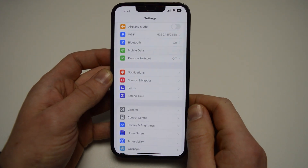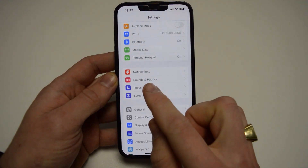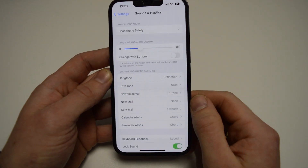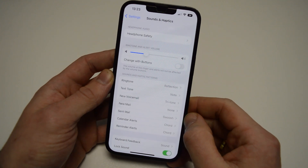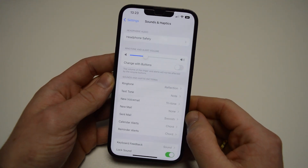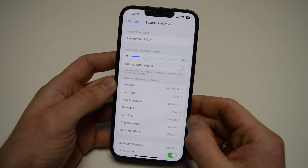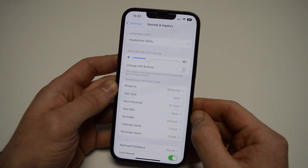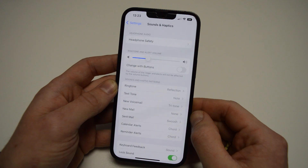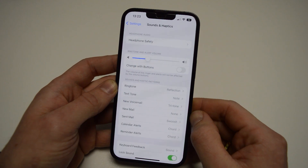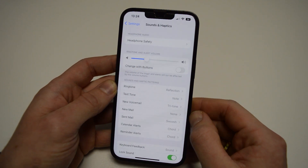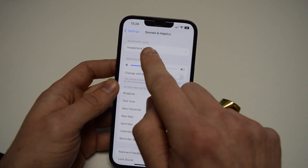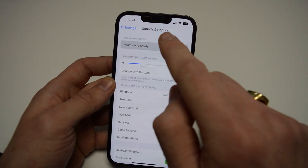From here, go to Sounds and Haptics. A notification will pop up once you're listening to music at high volumes. If you find this annoying, make sure your headphones aren't too loud so you don't get any damage to your ears. If you want to turn this off, go to Headphone Audio and then Headphone Safety.